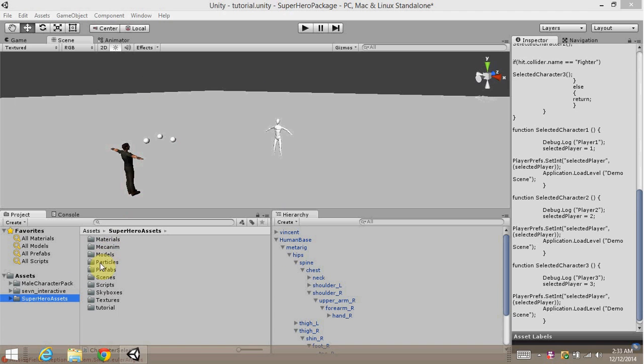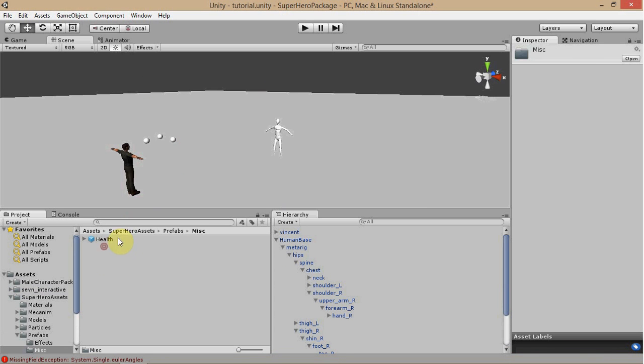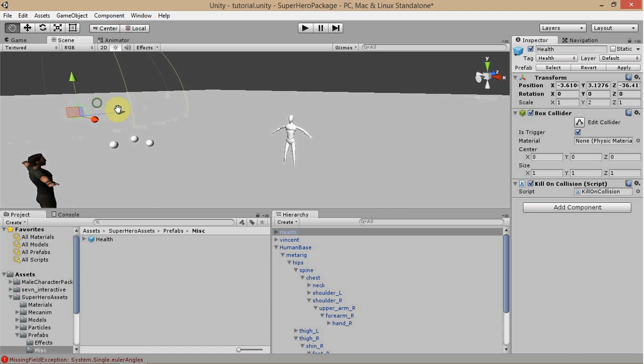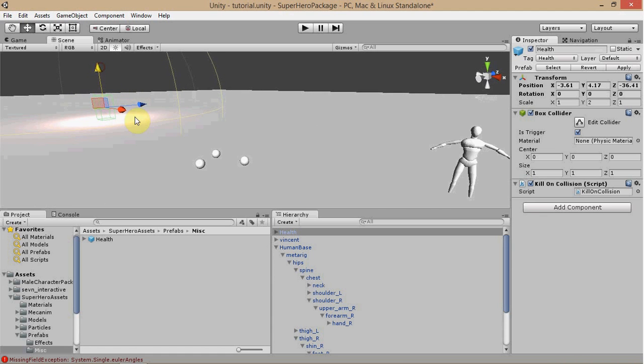For one here, let's go ahead, let's go to our Prefabs folder. Go to Miscellaneous. And you'll see here you have a health. Go ahead and just set that anywhere on your scene. Make sure it's above the ground here.